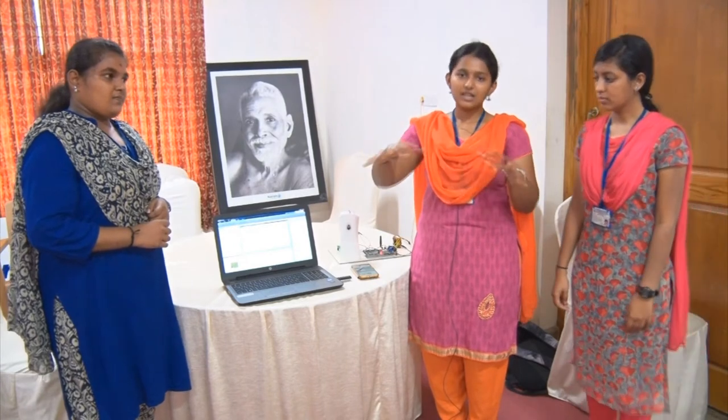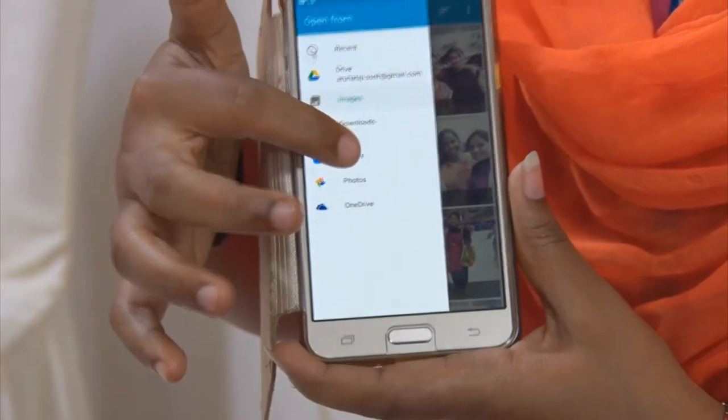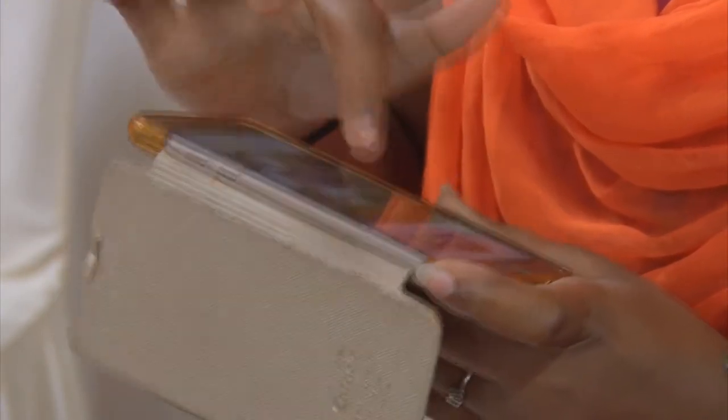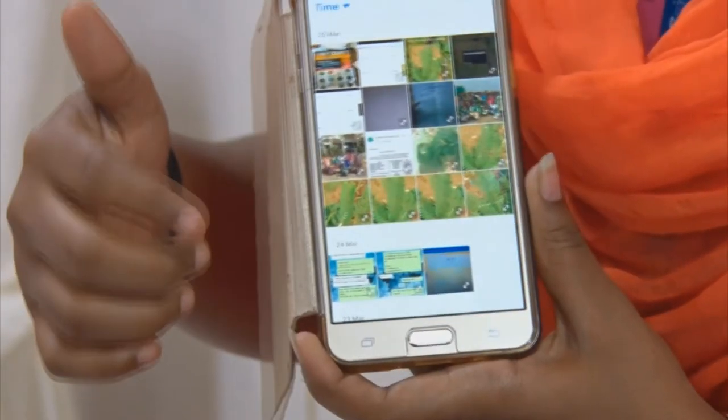If you look at the image process, you can see the image process. You can detect the image process using this pipeline.